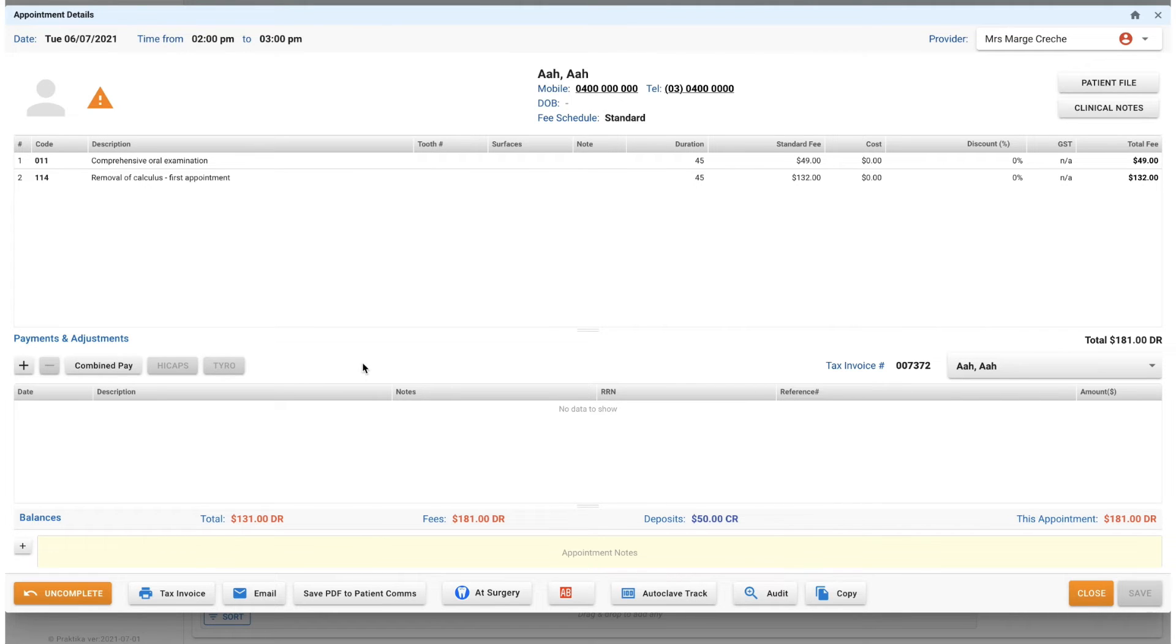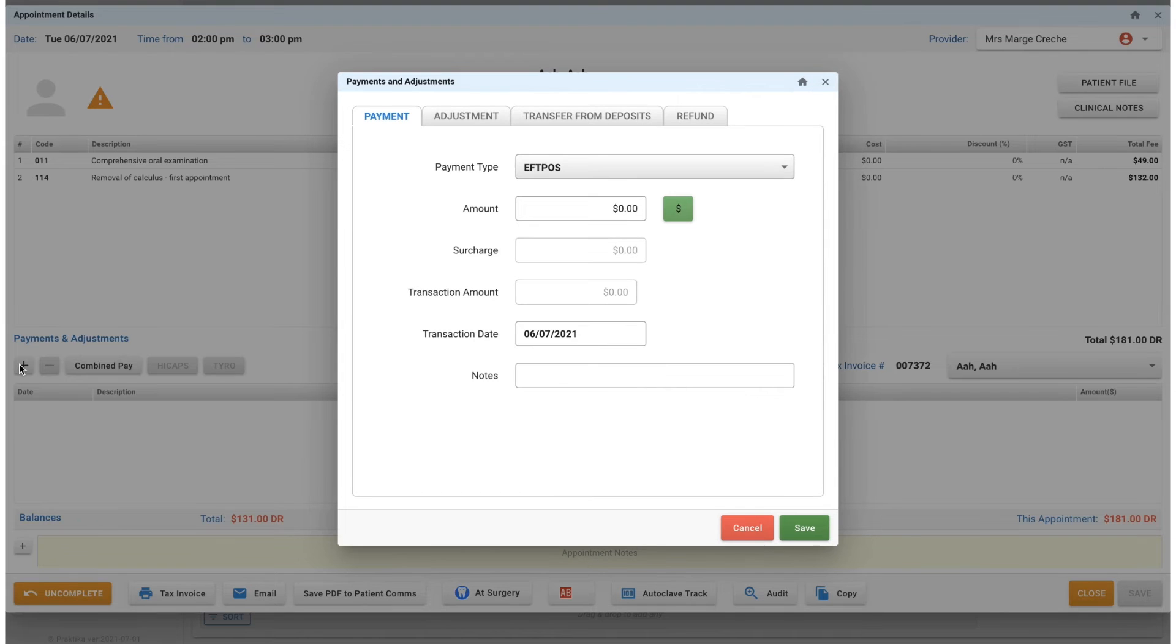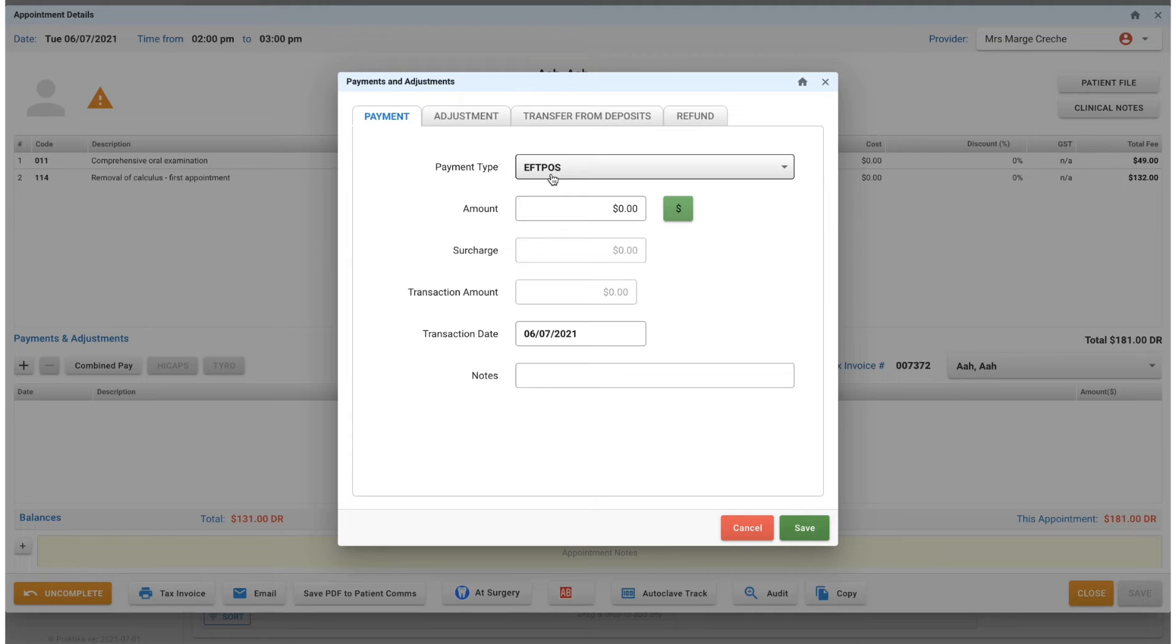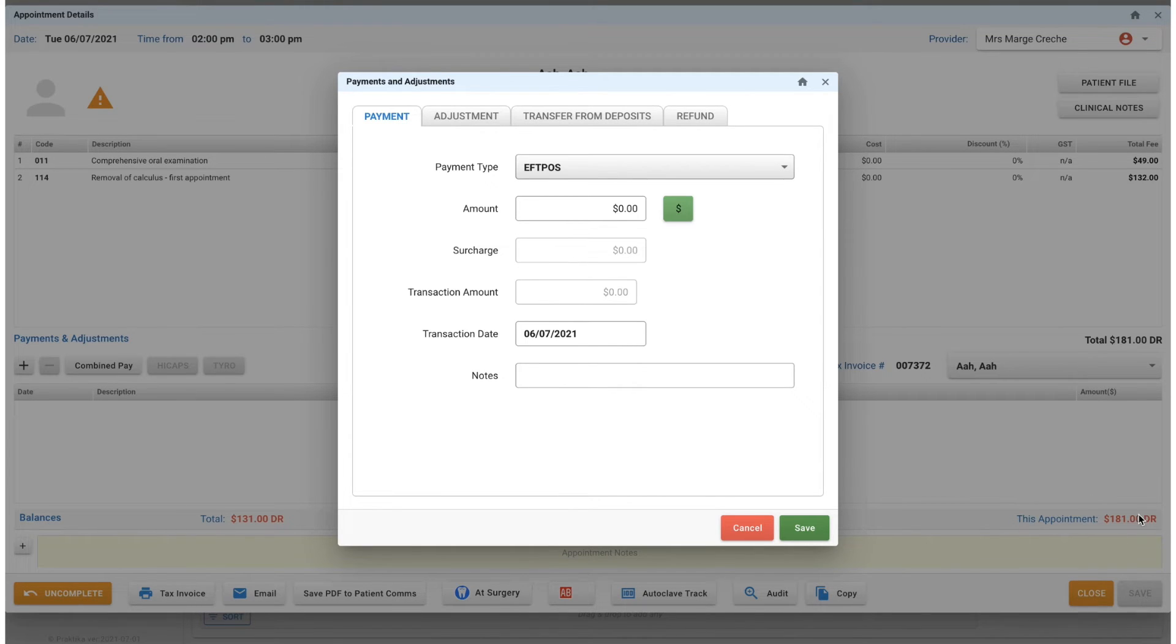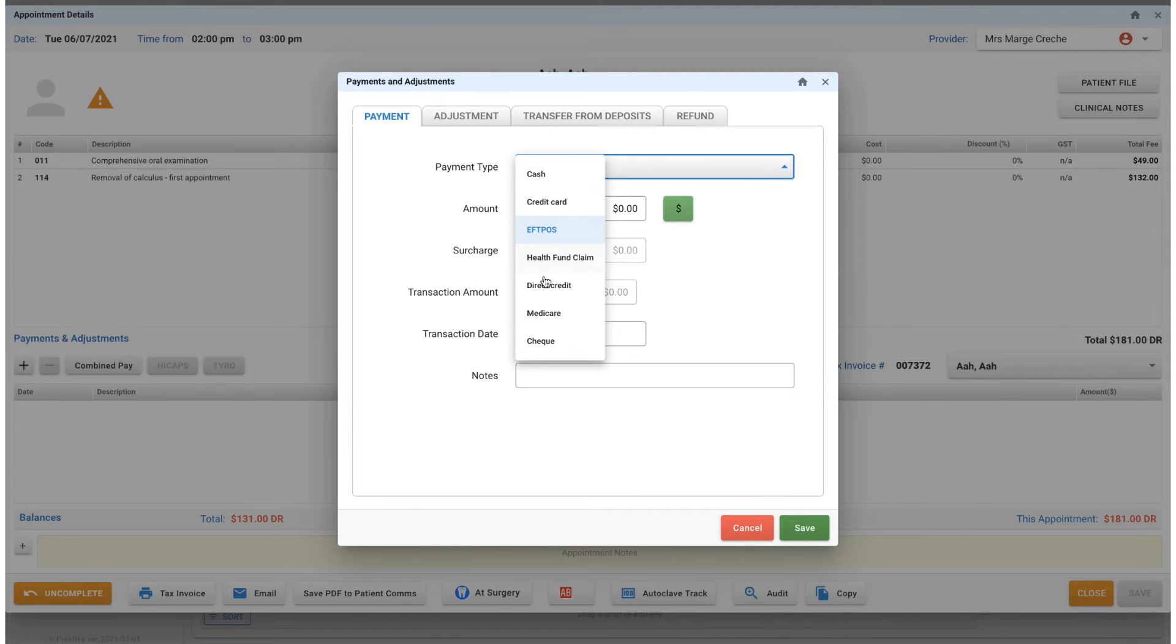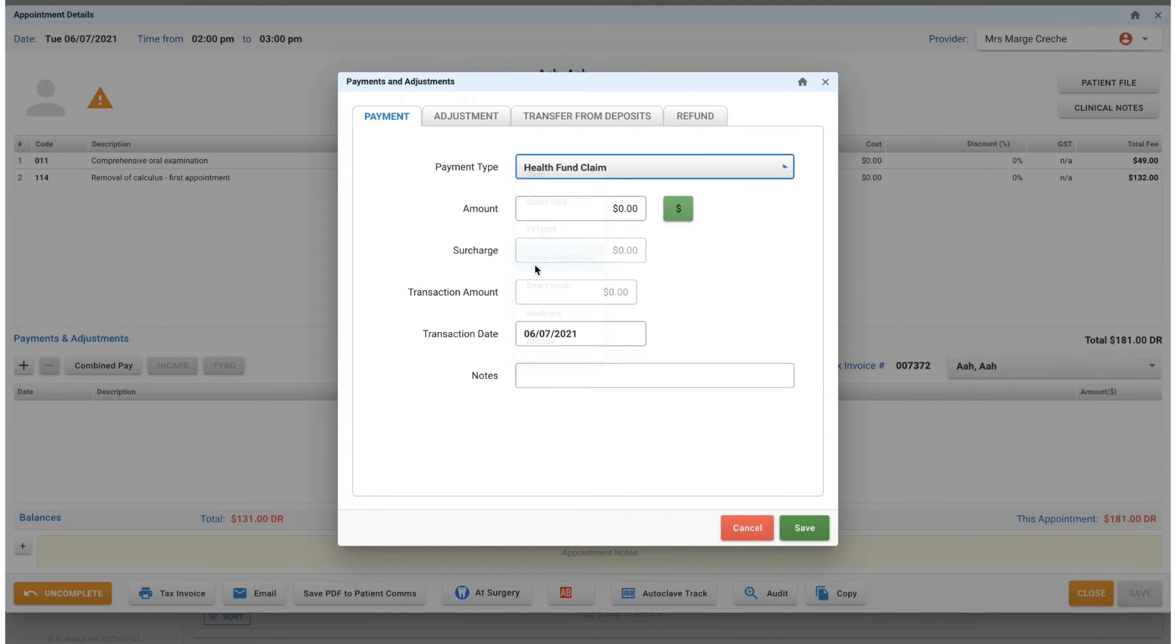You would click on this plus button here and you've got a payment screen. We can see the total amount due is $181, showing down in this corner here. You can select your payment option here.